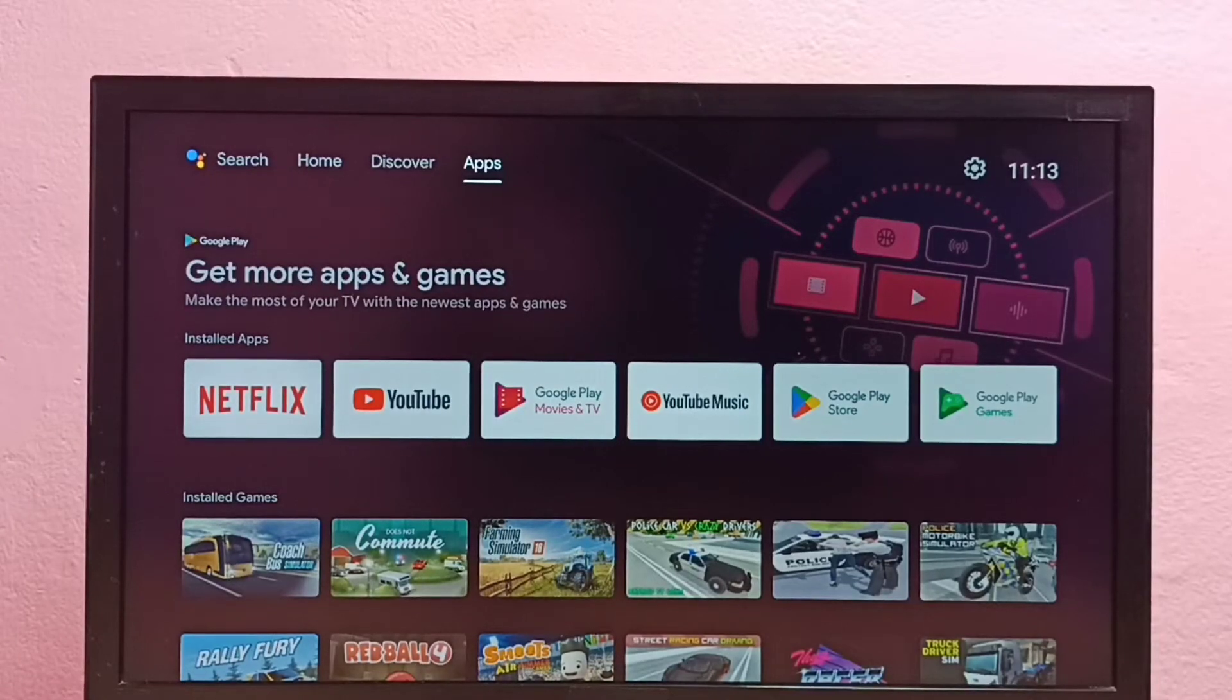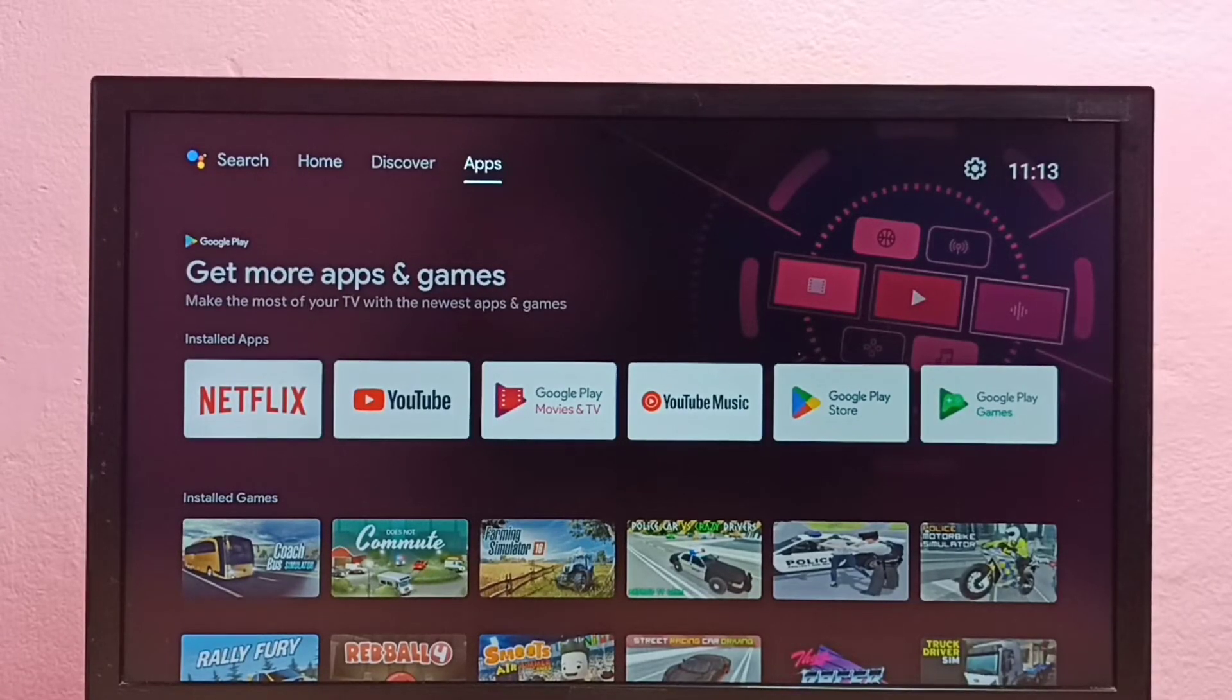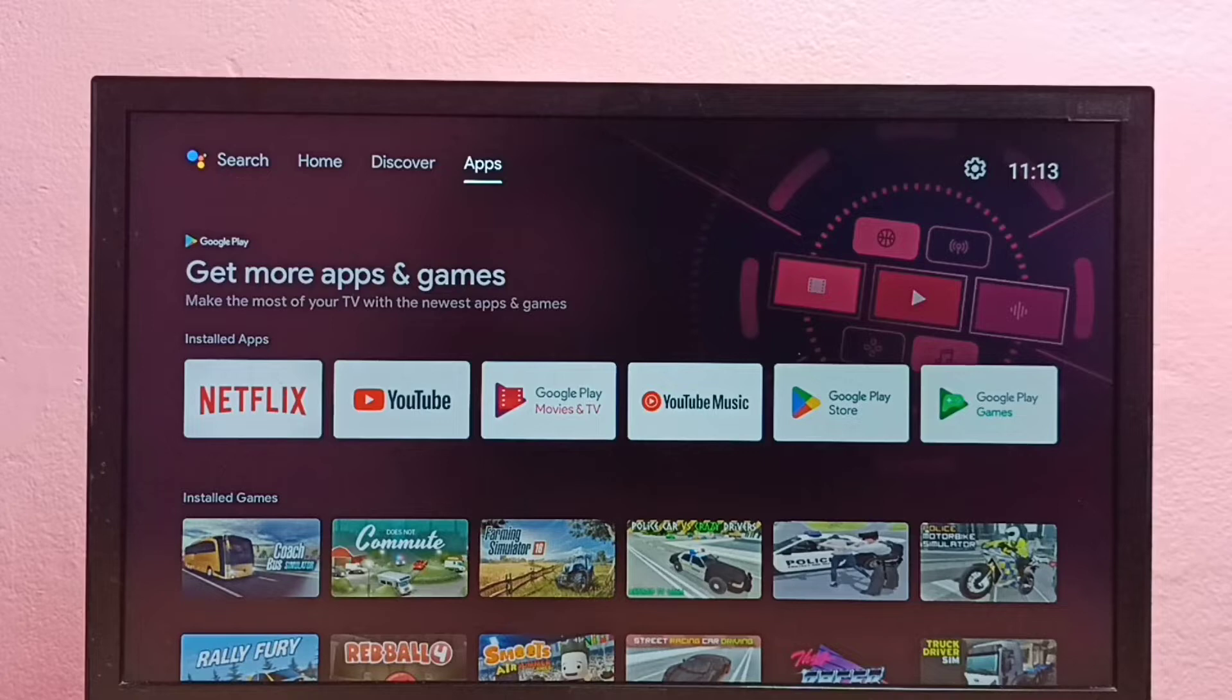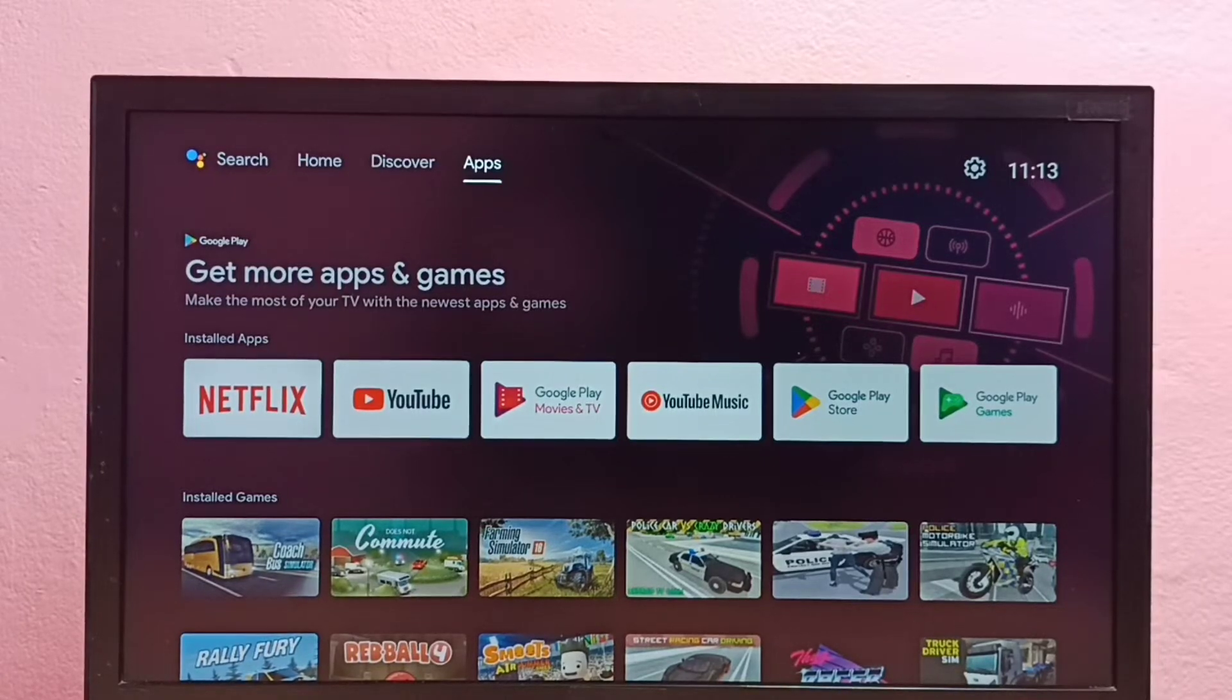Hi friends, this video shows how to install Amazon Prime Video app in Android TV.